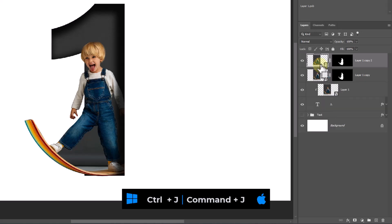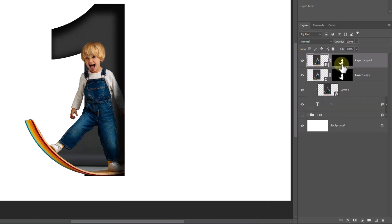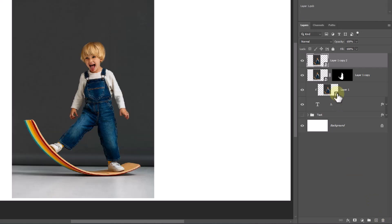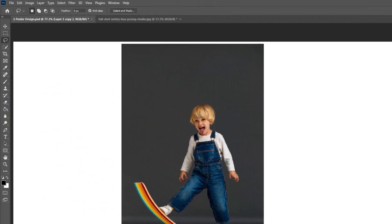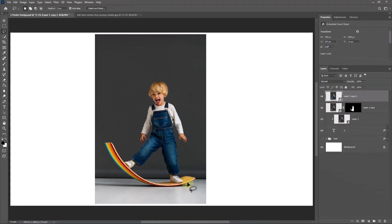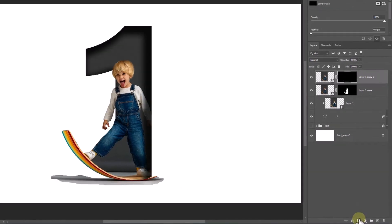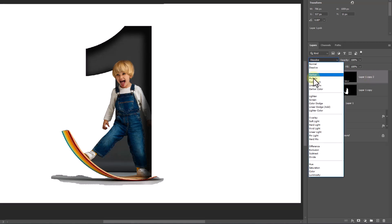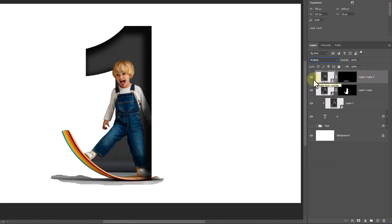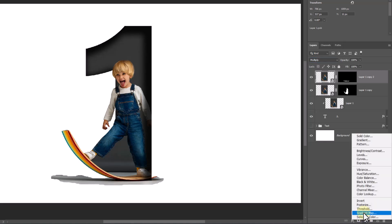Duplicate this layer and delete the mask. Pick the Lasso Tool. Select the shadow like this. Click on the mask icon. Change the blend mode to Multiply. Create a Levels adjustment layer.